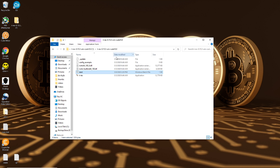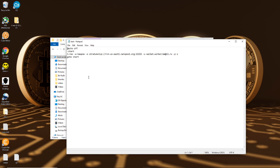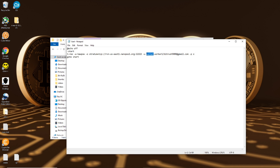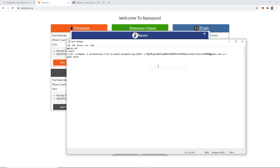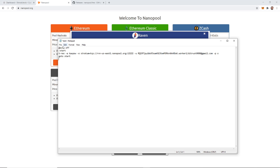In the start file it's formatted as wallet dot worker slash email — this is what we're going to change. I'm going to start with my email address, my worker I'll call worker1, and my wallet — give me just a sec while I load up my wallet. I got my wallet address, I'll paste that in. So I've got my wallet, my worker, my email, and my pool is already set up. East1 is going to be the correct one. File save, and we should be good to start T-Rex.